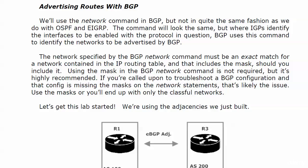If you're called upon to troubleshoot a BGP config, even if it's yours, and that config is missing the masks on the network statements, that's the first thing I would check out. That is very likely the issue. You've got to use the mask or you'll end up only with the classful networks, or you'll end up with no networks at all.